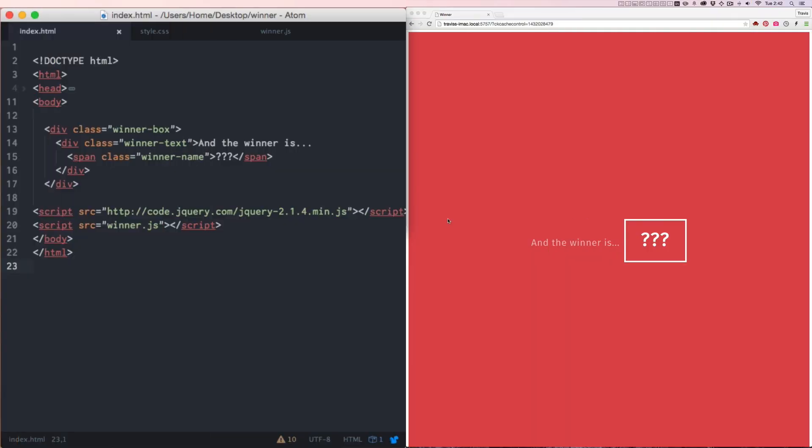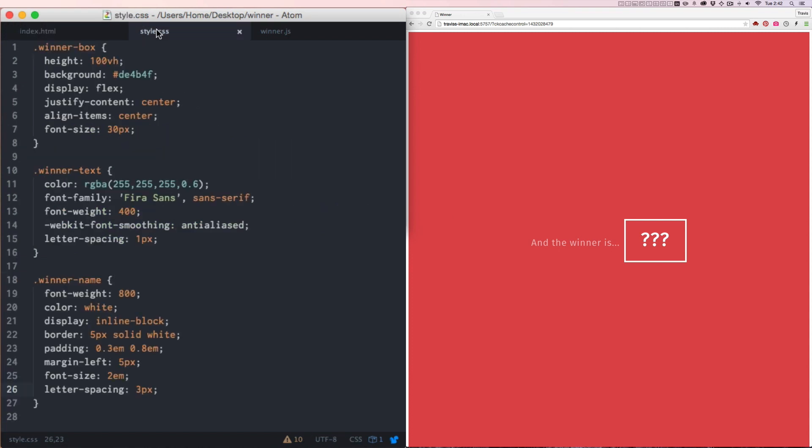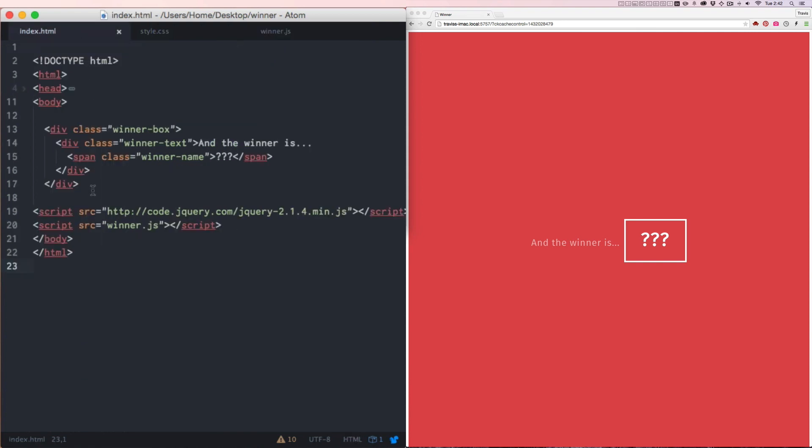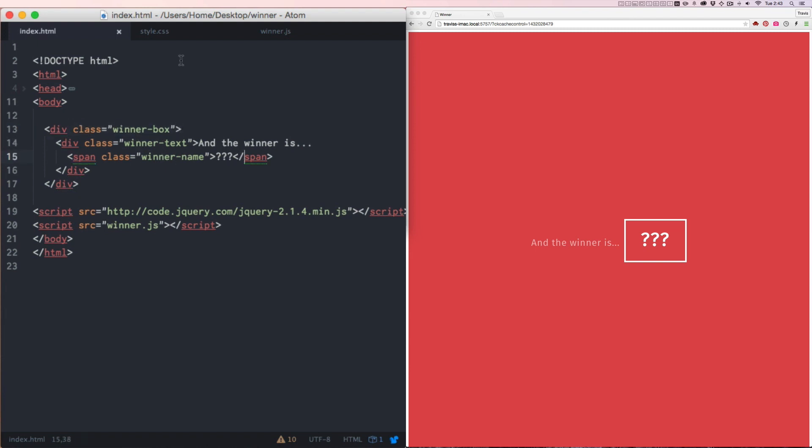I'm going to start with just three documents I already have set up: the index.html, style.css, and winner.js. The index.html is just this little short snippet of markup here. We have a winner box, winner text, and the winner name.